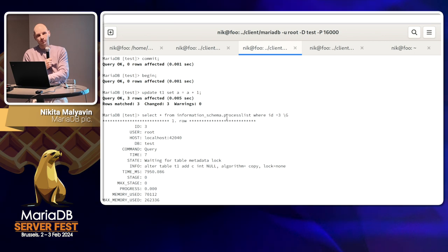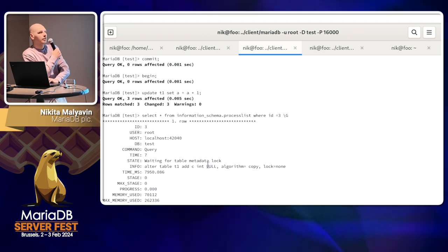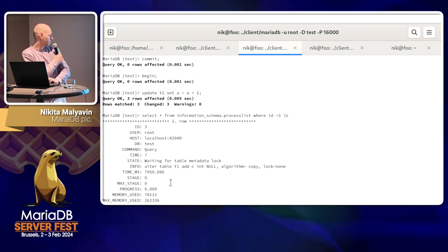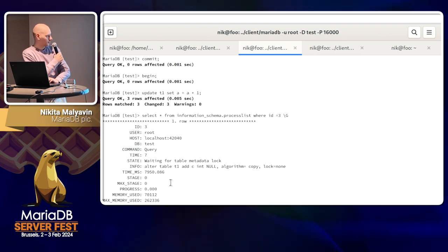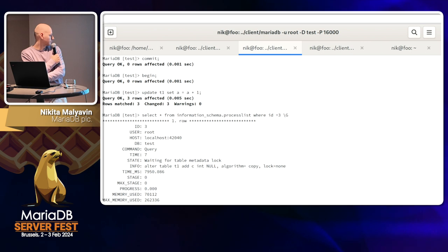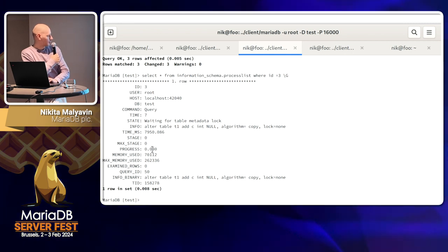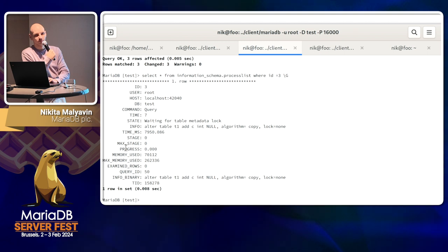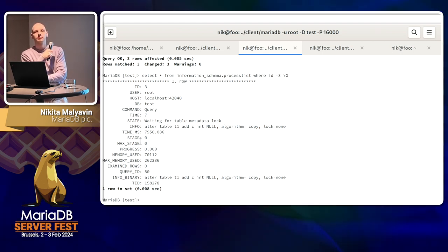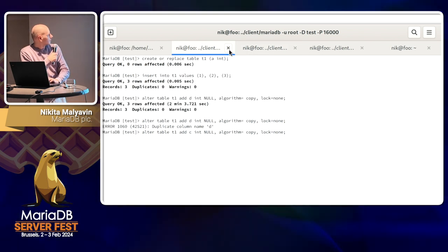What version is this? This new process list column — when was it introduced? It's a large feature. The program report was there for 5.1, so that was about five years ago. The stage and max stages are related to program support. The max memory column is very useful for finding issues. Now we have previously multiple sources for the same information: SHOW PROCESSLIST, information schema, and performance schema. They should show the same number.